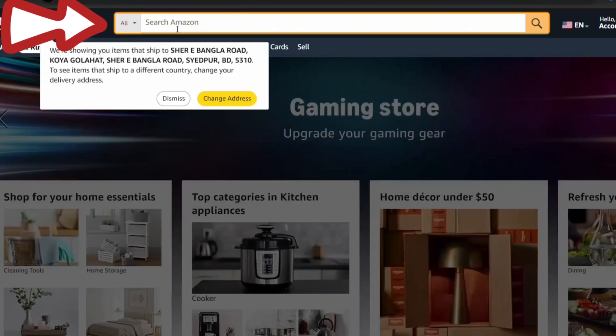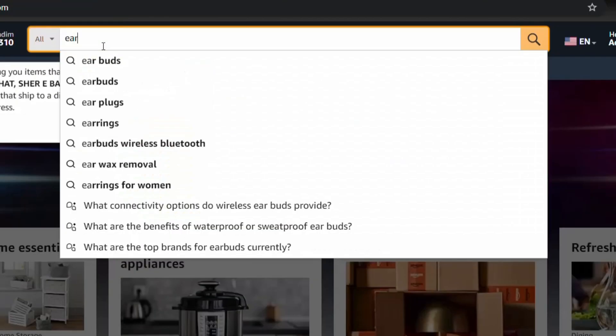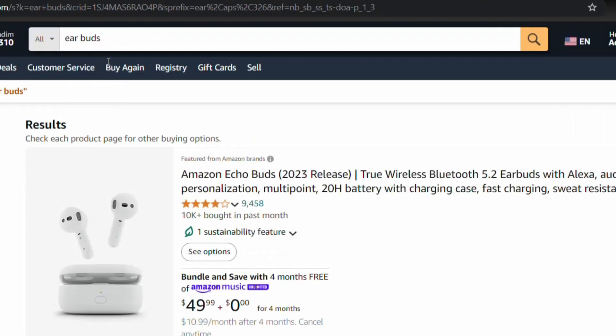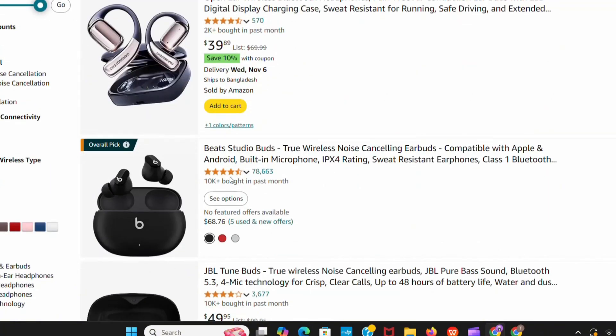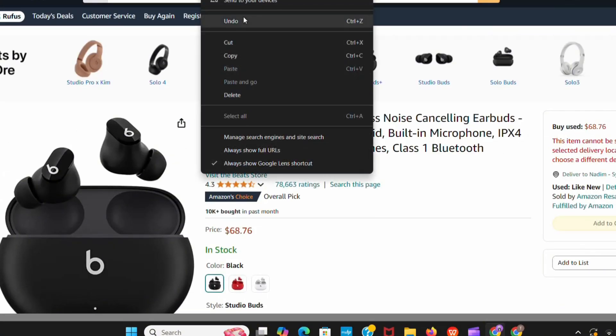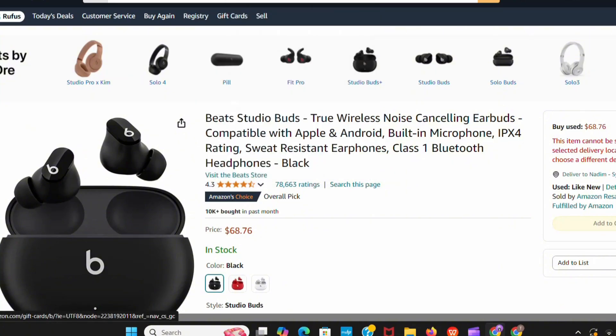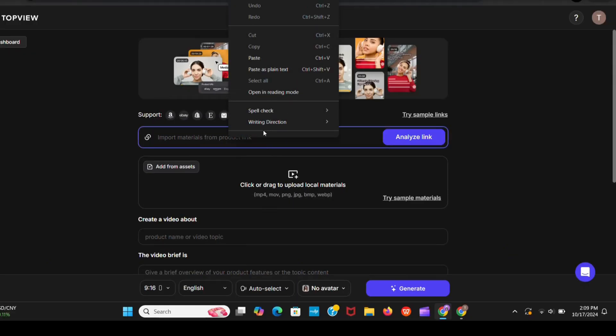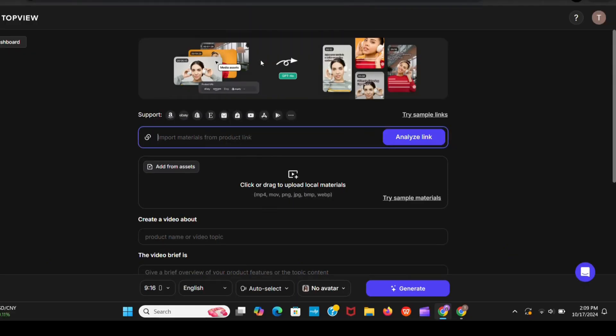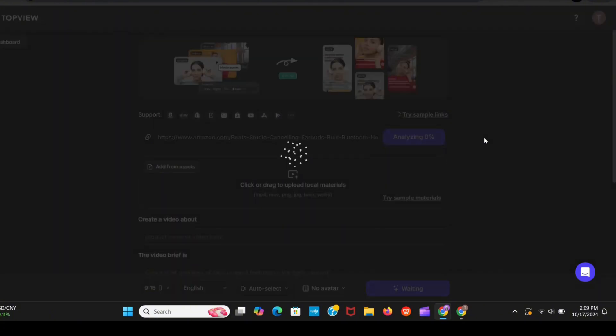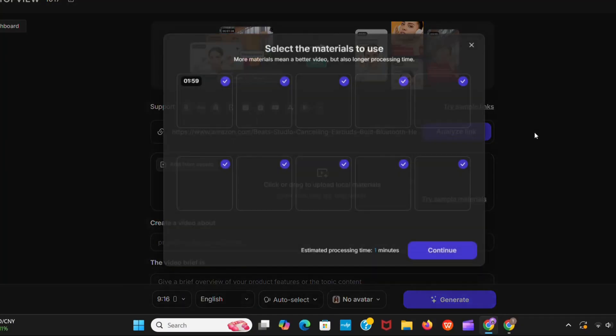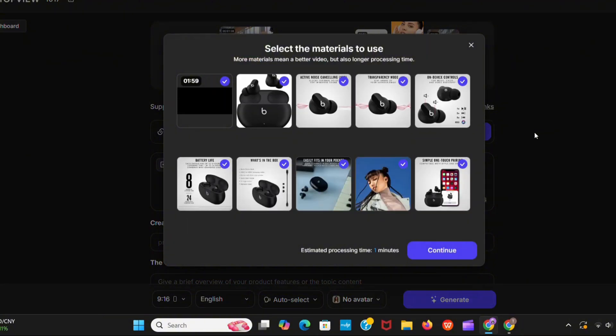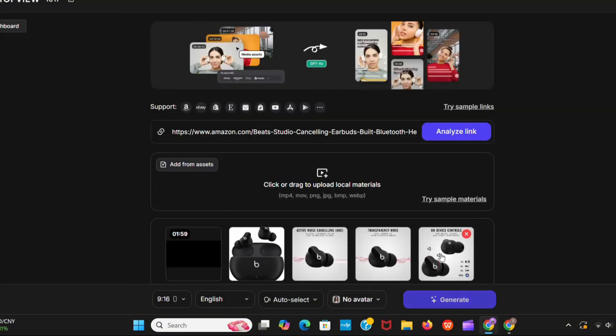So search for air buds. I think it's looking cool so just copy the link and back to TopView AI and paste it here. Now click on analyze link. It's processing. Look, it generated images for the video. Click on continue.